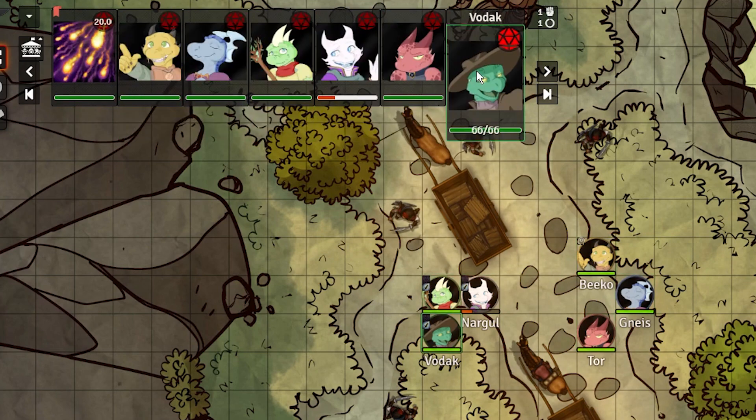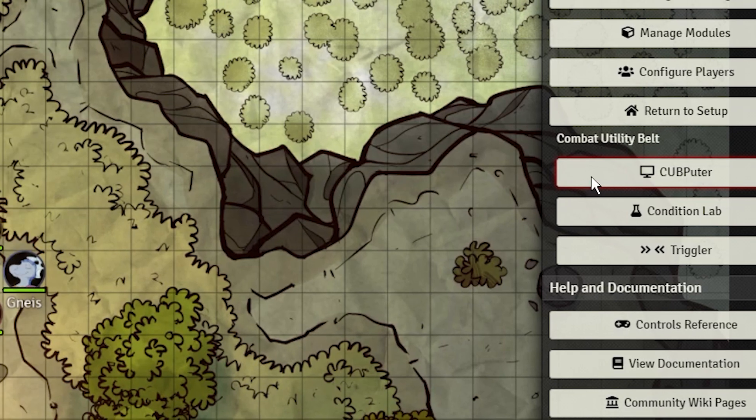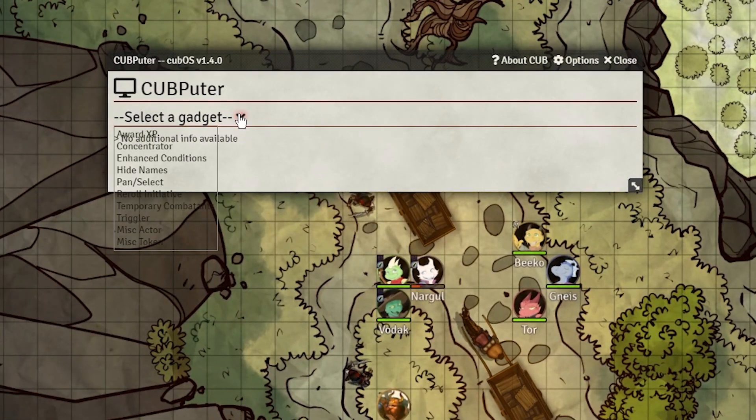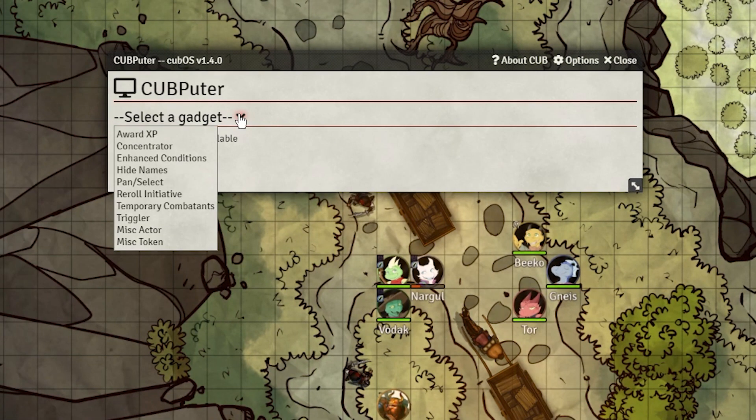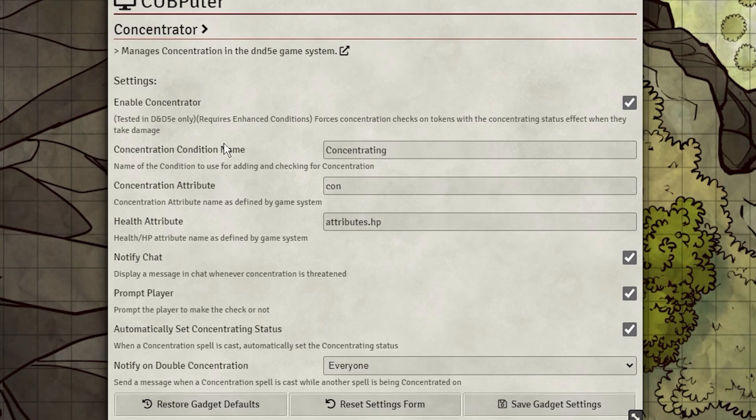Now let's move on to Concentrator. You can go into the settings and change around its options. They should match up to your current system already, but it's here if you need to change any of it to work with yours. I activate all three checkmarks here to get full use out of this feature.